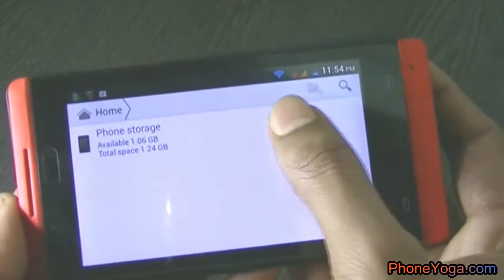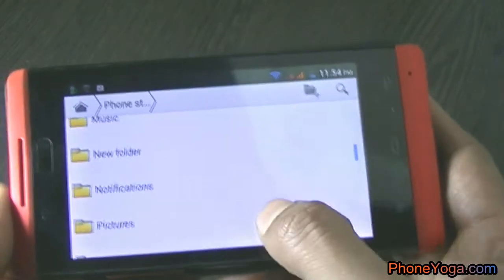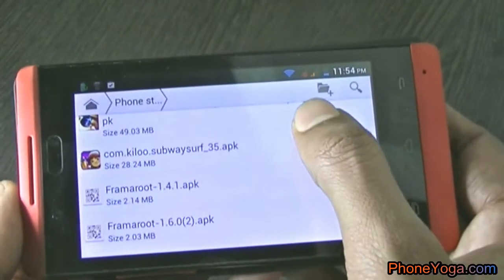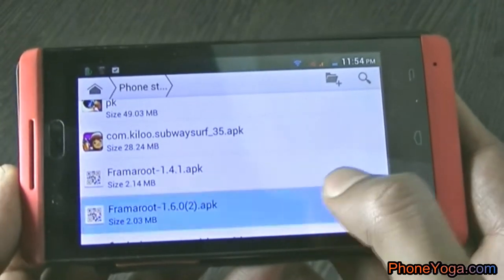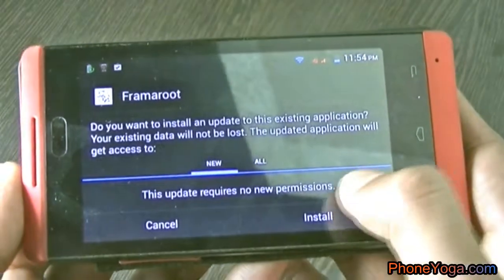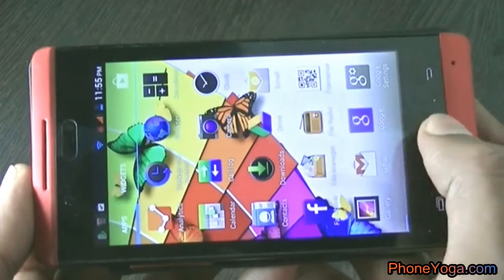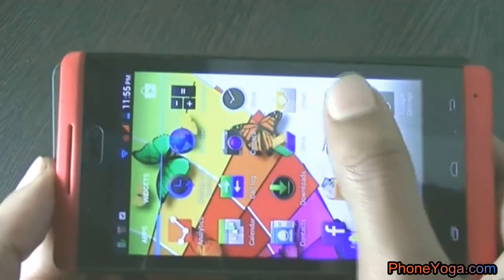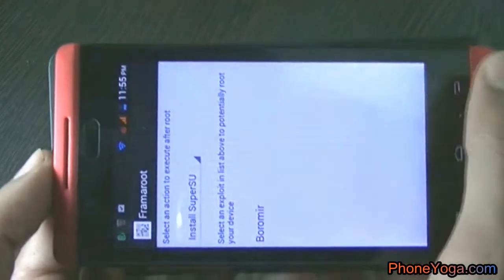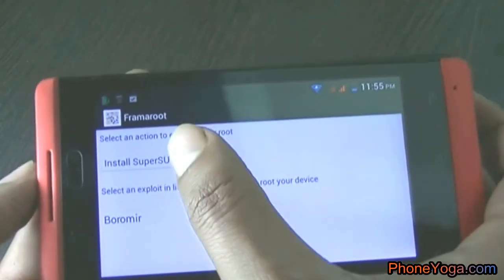The rooting process is very simple. All you have to do is download the Framaroot APK file and install it. Here you can see we have downloaded the APK file — as it is already installed, we are not installing it again. Now open the app. This is the app interface.